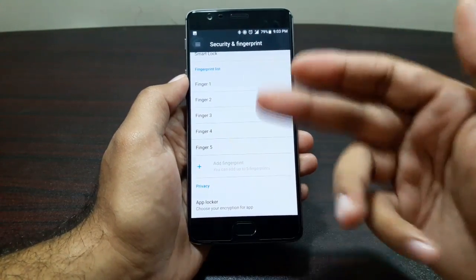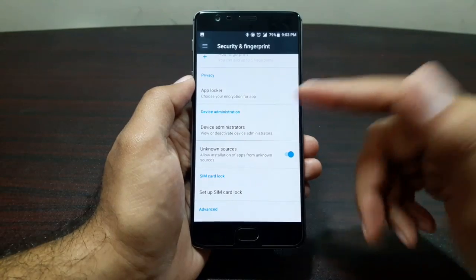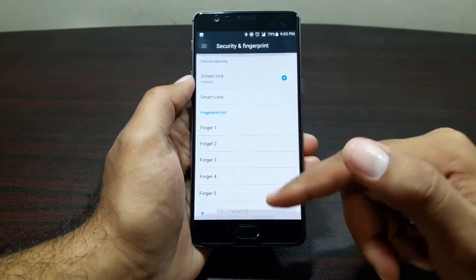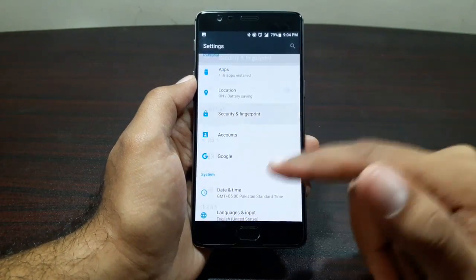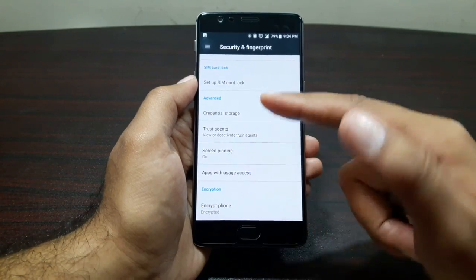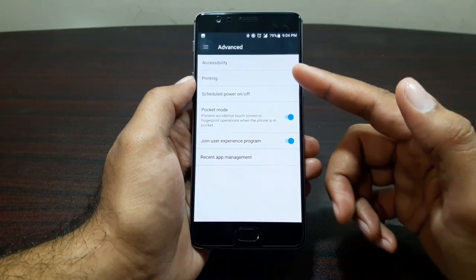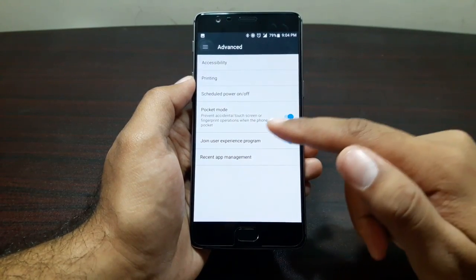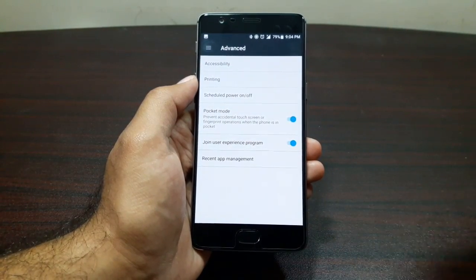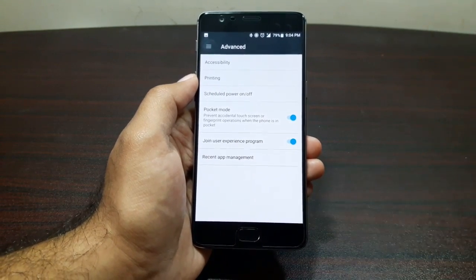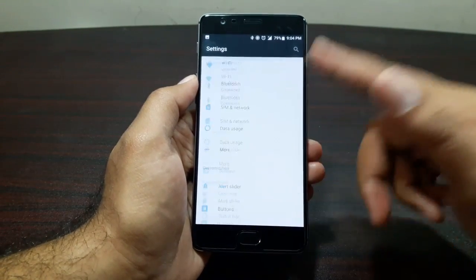You can add up to five fingerprints and lock apps with your fingerprint. There are also device administrators, unknown sources, and the phone is encrypted out of the box. Screen pinning is available too. Advanced settings include accessibility, printing, scheduled power on/off, and pocket mode, which prevents accidental touches and inadvertent calls when the phone is in your pocket.